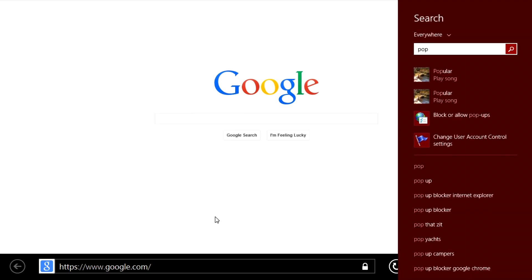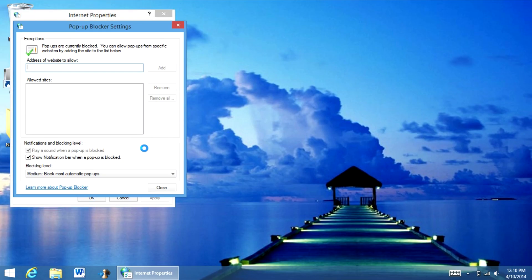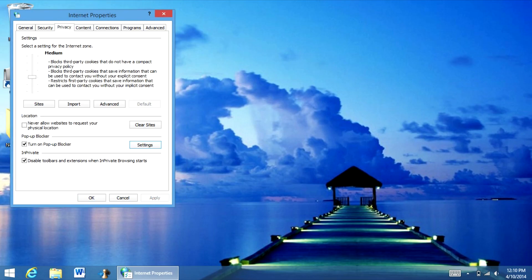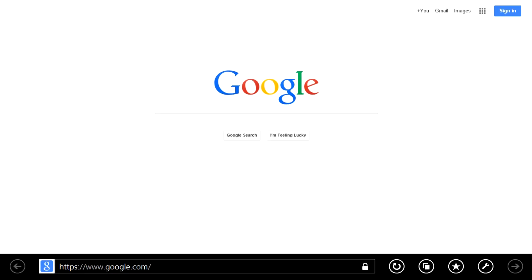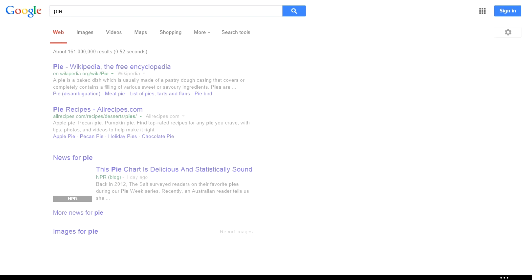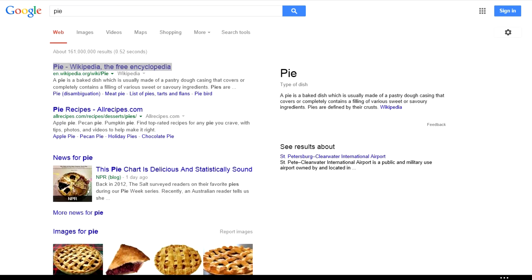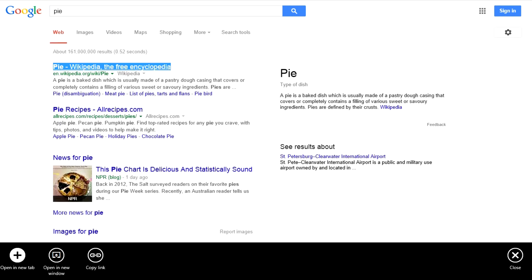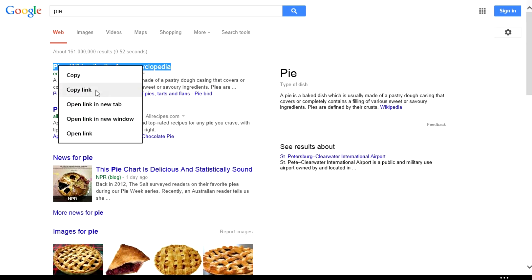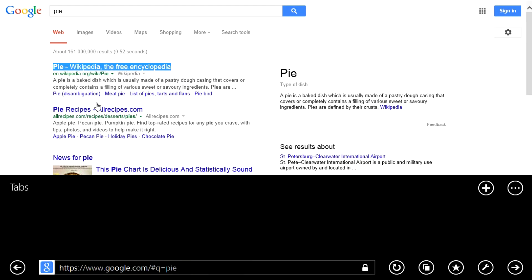So let's go to my pop-up blocker. And let's go to settings. And let's go to high. And then let's click OK. Now let me Google search something like Pi. And let me right click and click open a new tab. Now you see it says Internet Explorer blocked a pop up from Google. However, when I right click, I hit open link in a new tab. It opens the link in a new tab.